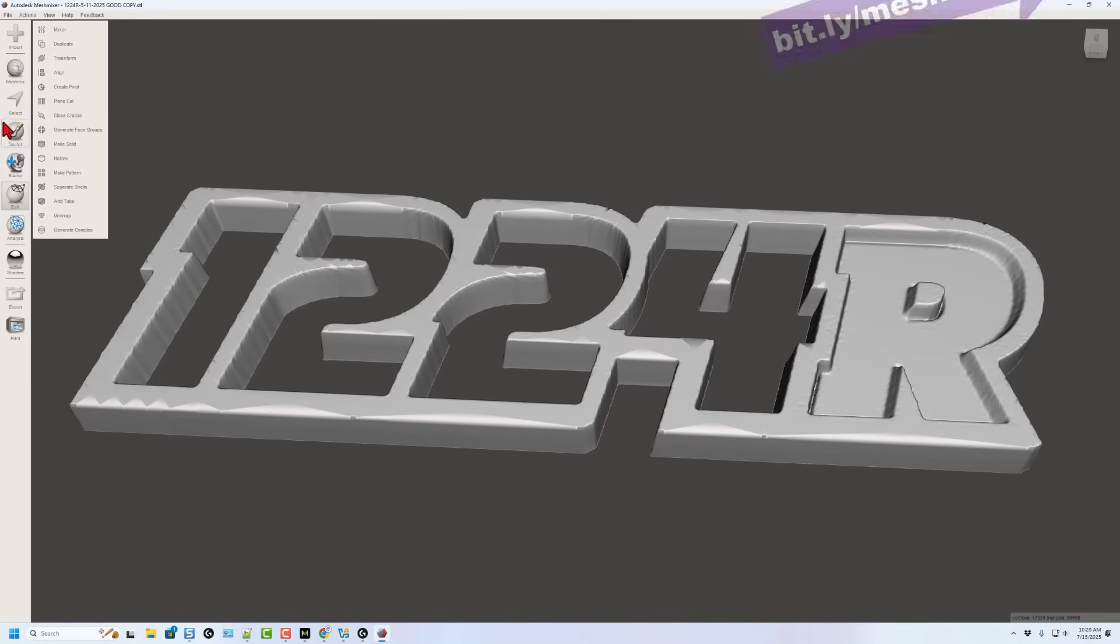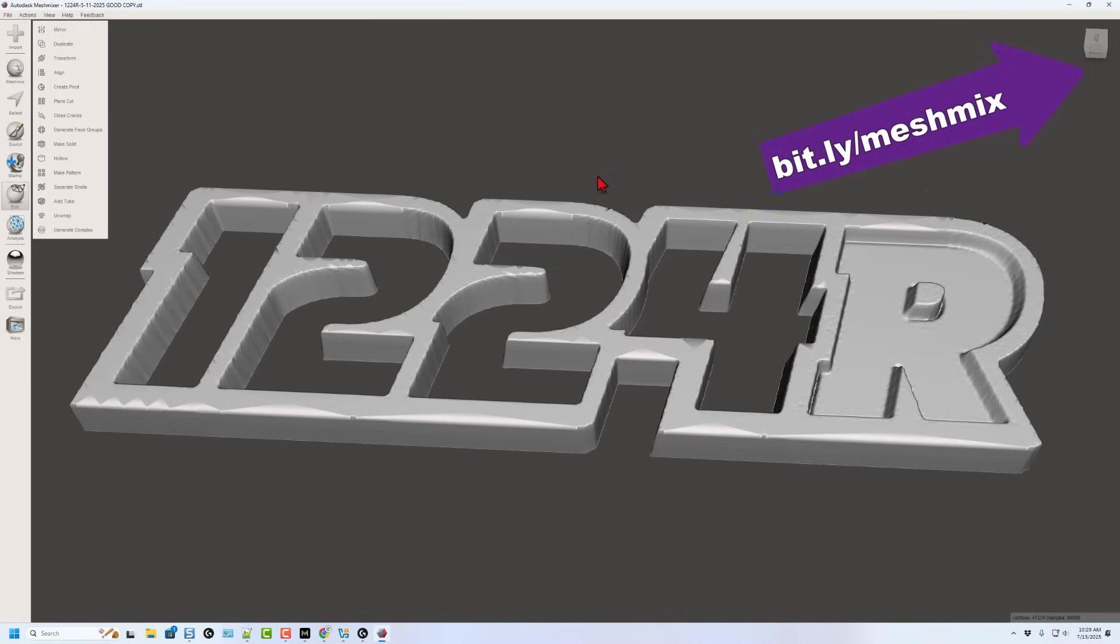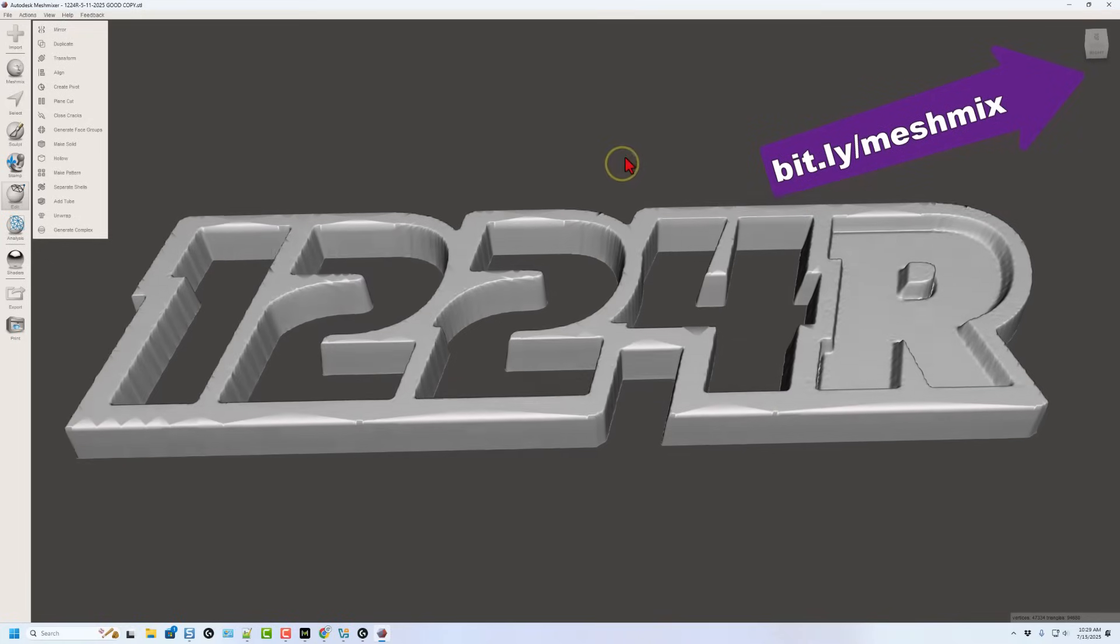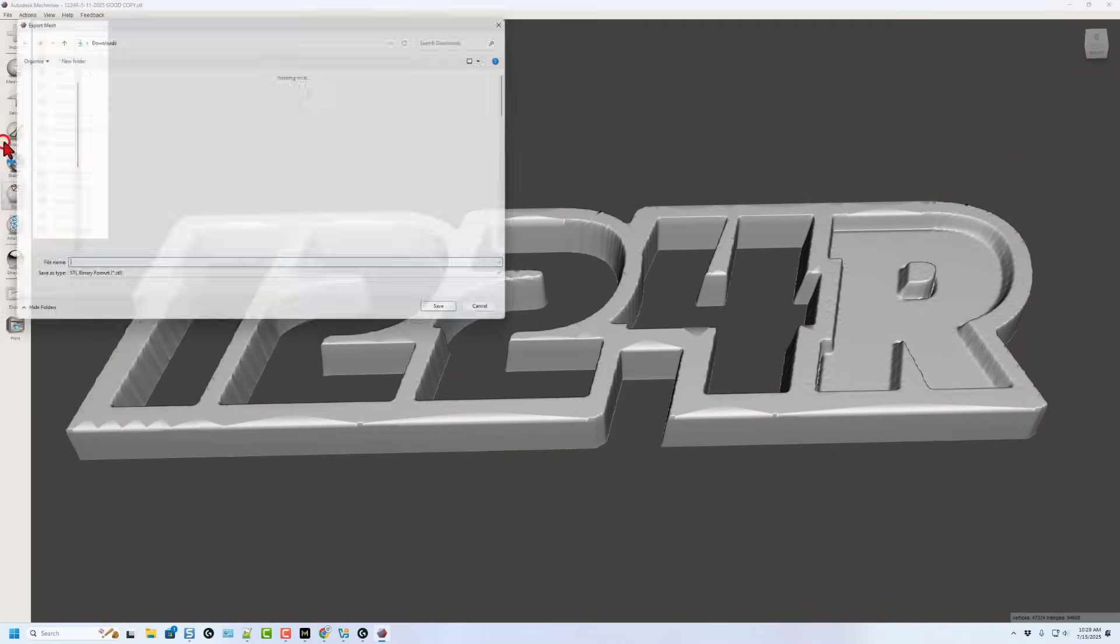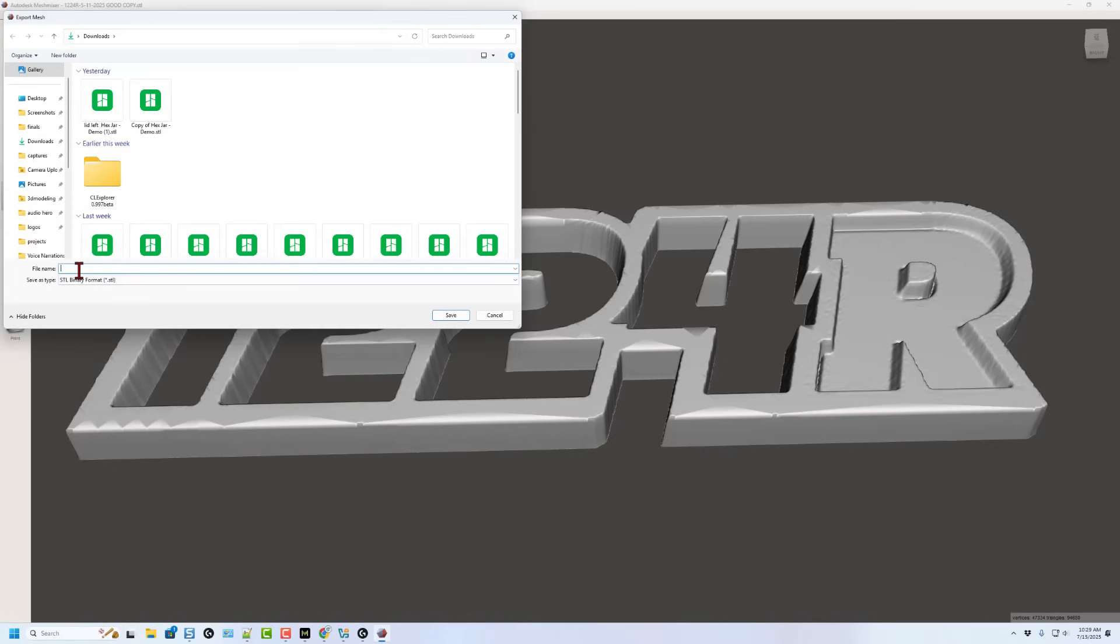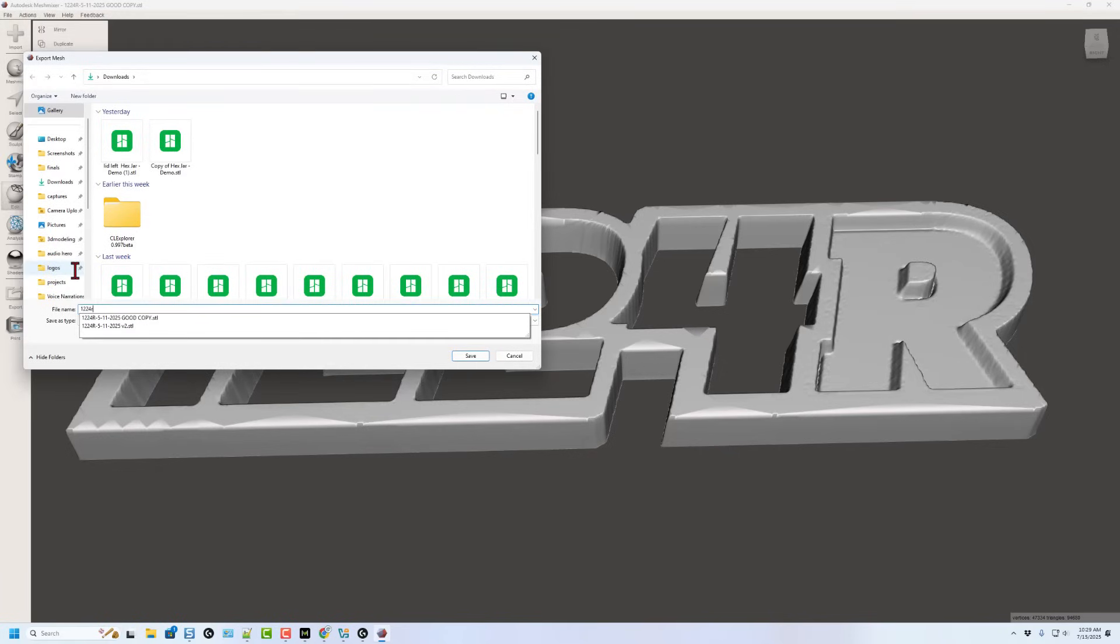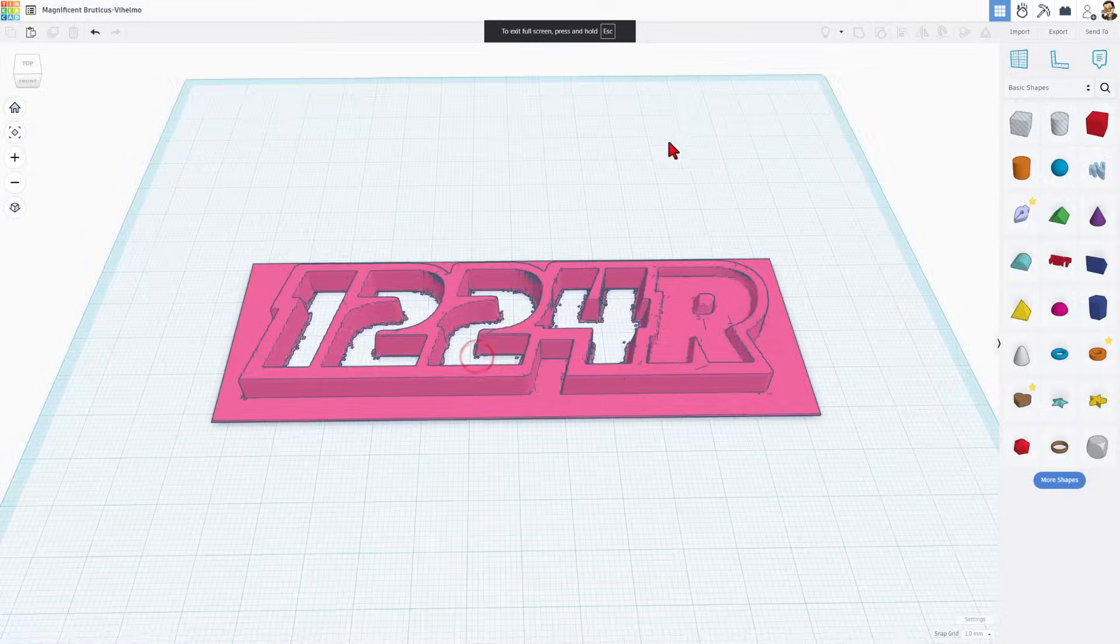I'm gonna stop right here because this does what I want. There are so many things you can do in MeshMixer. I do have a playlist, I'll put a link to it up here if you want to check out more options. Right now though, file, export. We're gonna do STL in a binary format. And I'm gonna make the name 1224R. And I'm just gonna hit save.